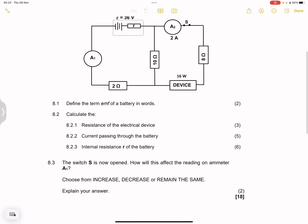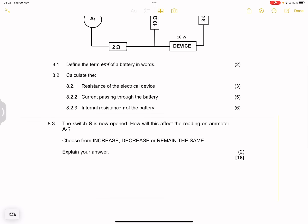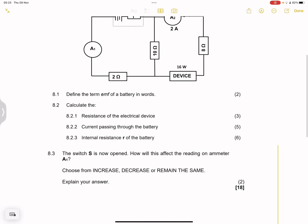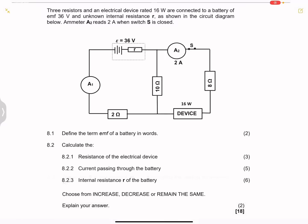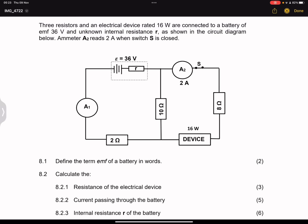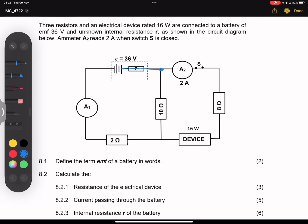So for 8.2.1, they say calculate the resistance of the electrical device. Let's first analyze what's happening in the circuit. The total current will go out of the battery into the internal resistance, and when we get to this node, the current will divide.